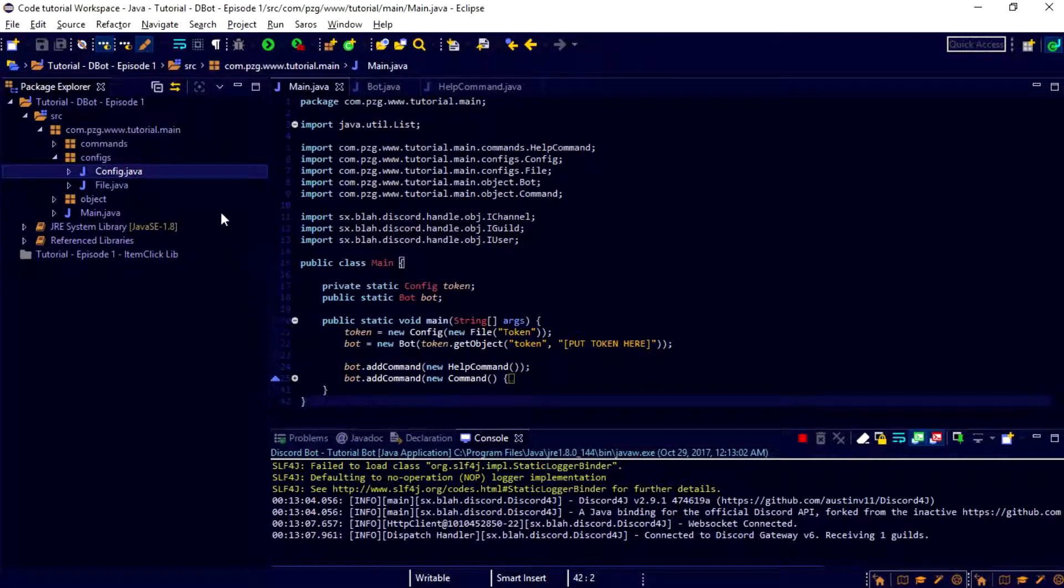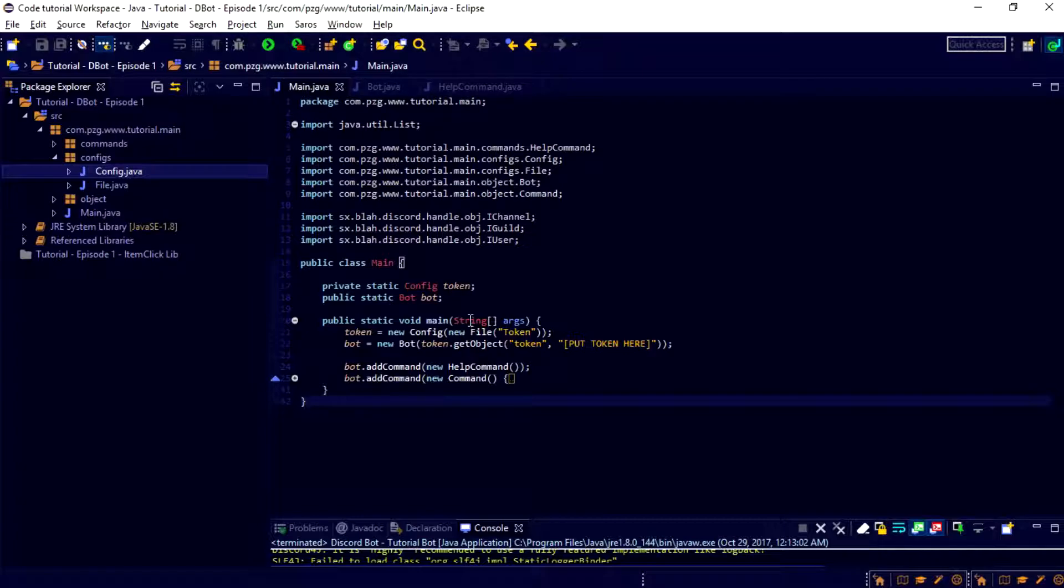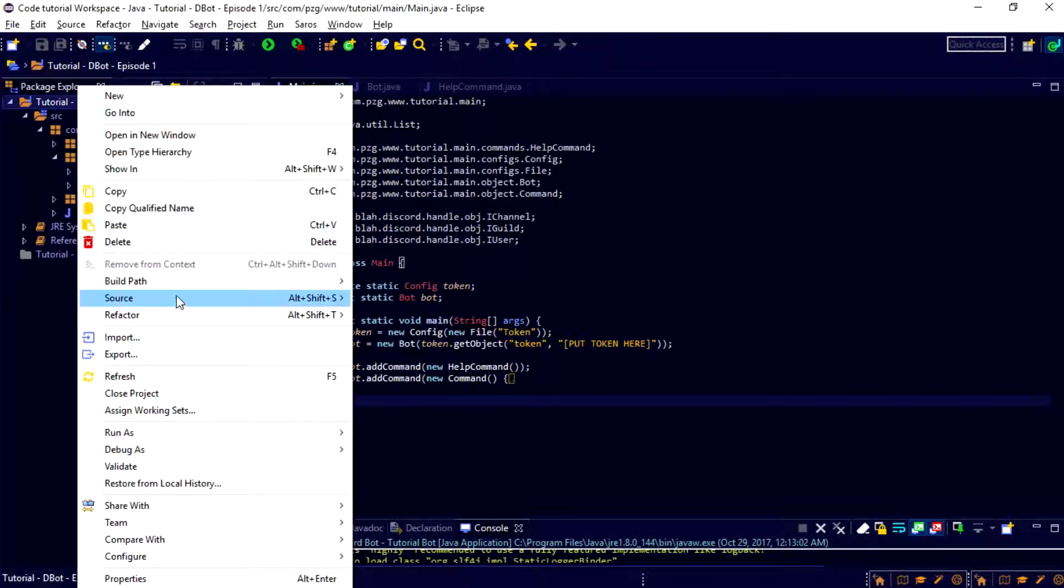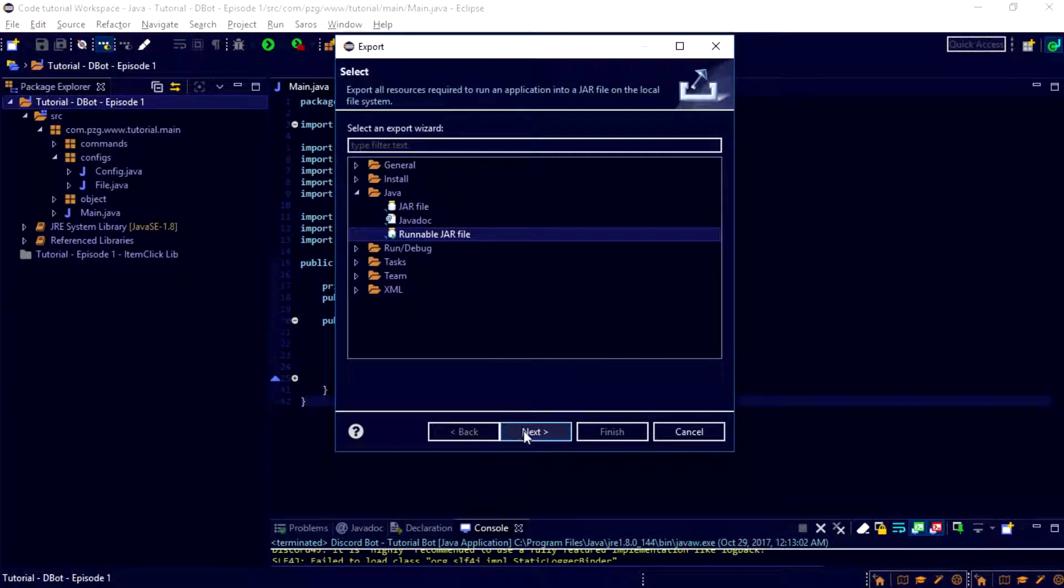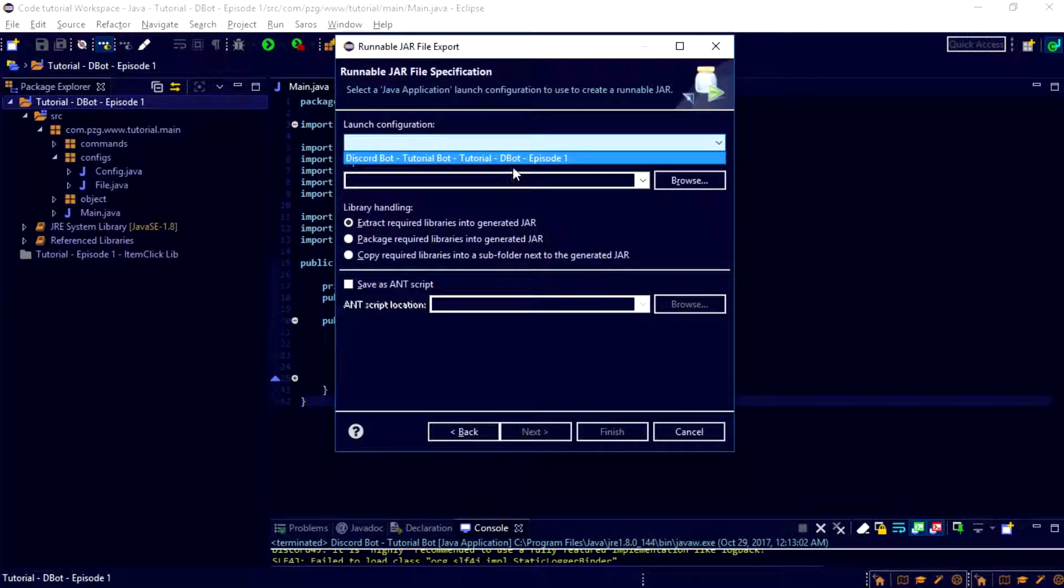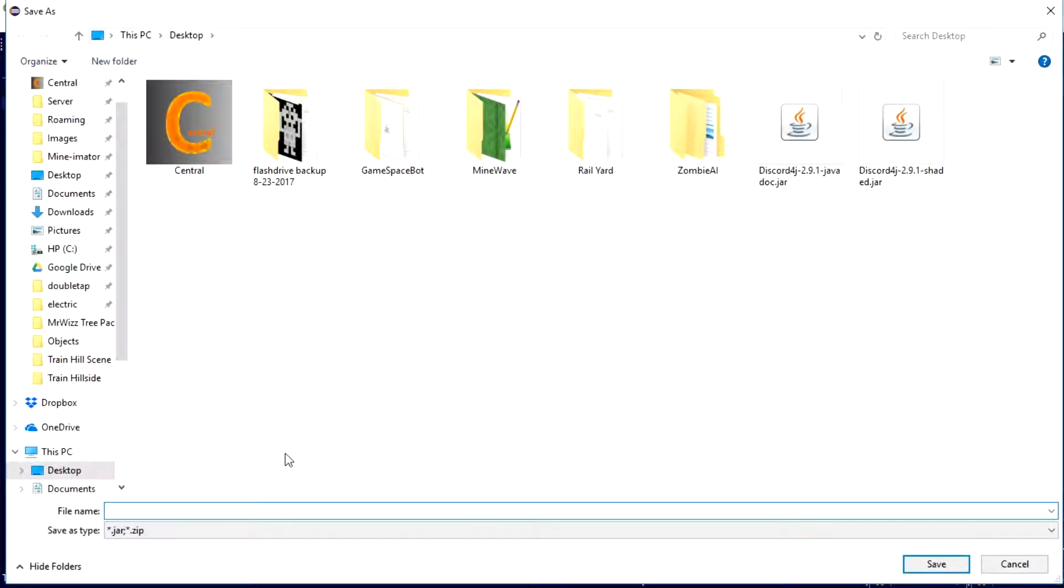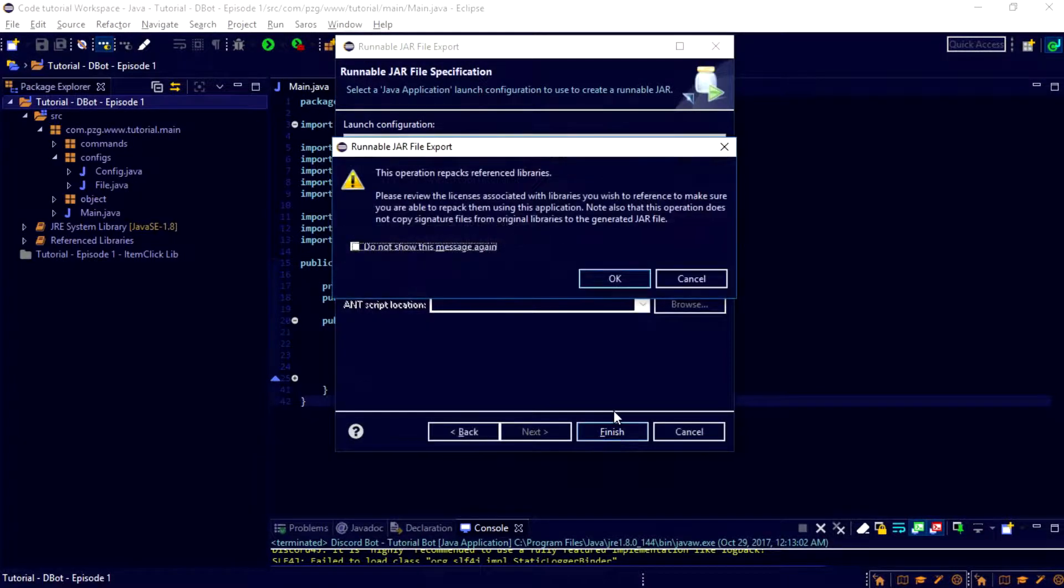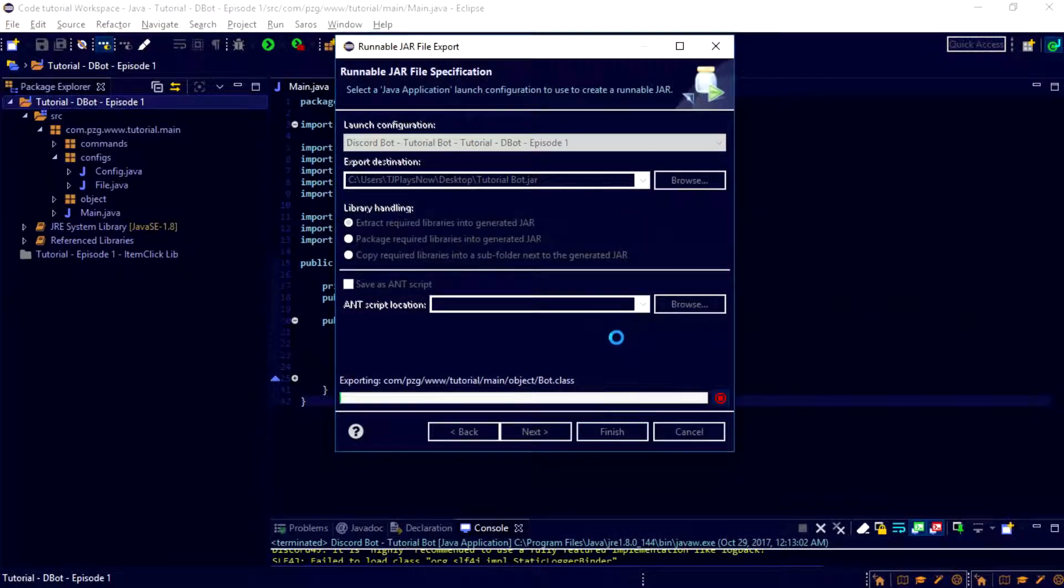Now, we are going to go ahead and export this bot for the first time ever. We are no longer going to be able to run it using the Eclipse debug because of the way that the token works and Eclipse files apparently don't work properly. I'm not quite sure why, but it's okay. So, we're going to go ahead and export this as a Java runnable jar file. So, click next. Alright. We can just very easily click that. Now, we're just going to export this to the desktop as TutorialBot. Just like that. And, finish. This operation repacks reference libraries. Yes. Do not show this message again and click OK.